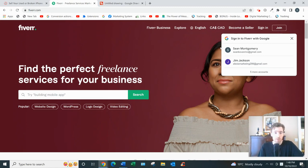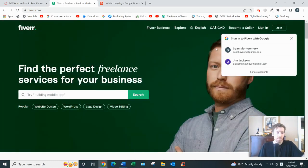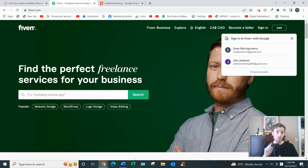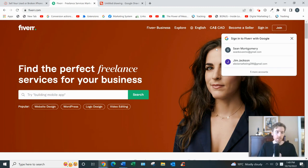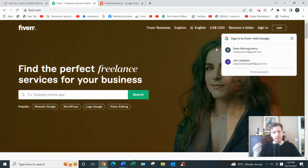Now if you'd like my free training on the number one business model that I recommend that's worked for me and countless other students, what you can do is click the link below. You'll see my email opt-in page, enter your best email so I can send you that free training if you want.